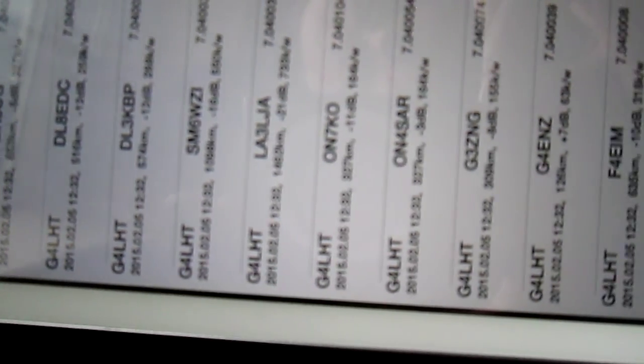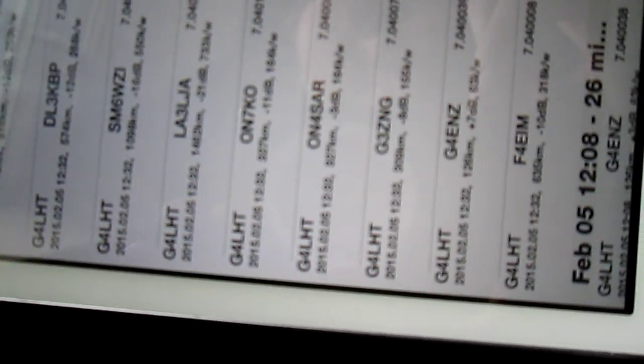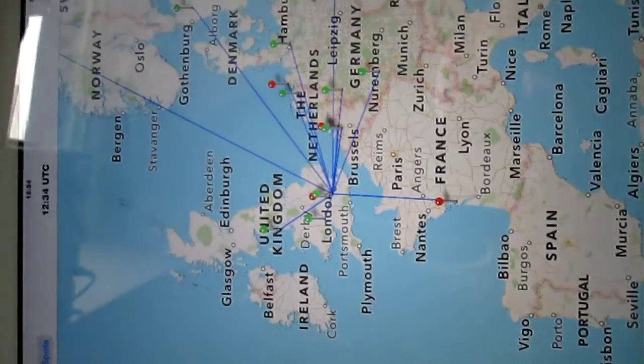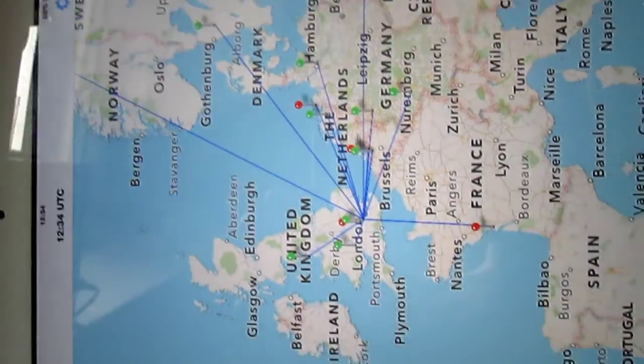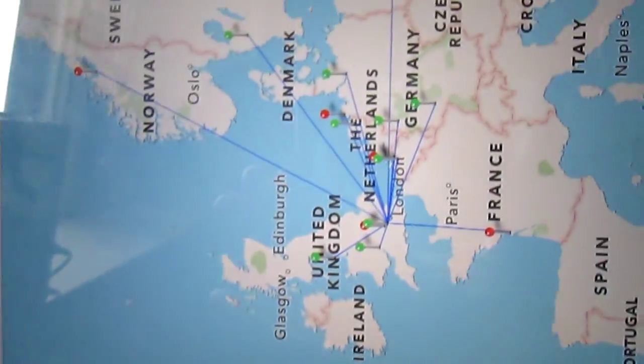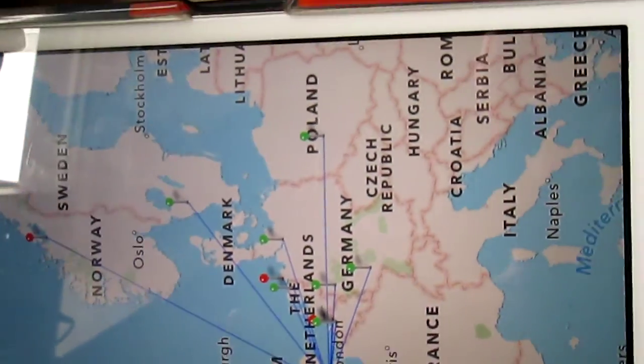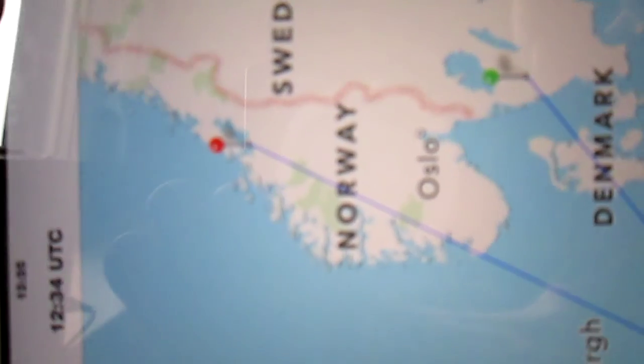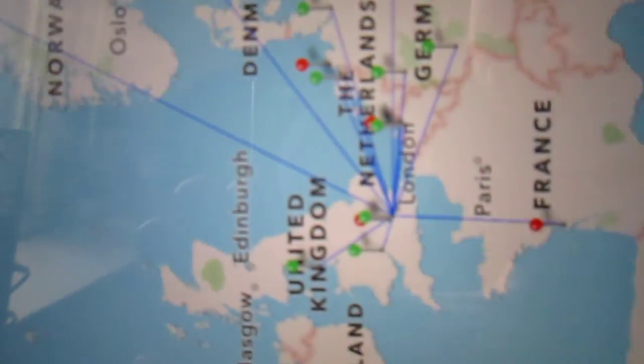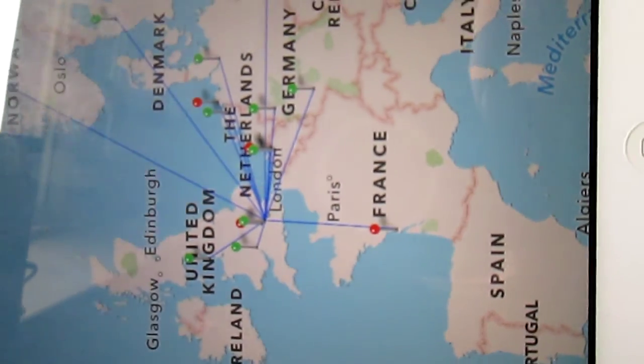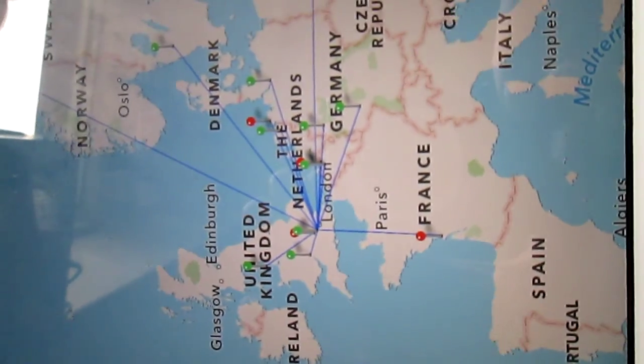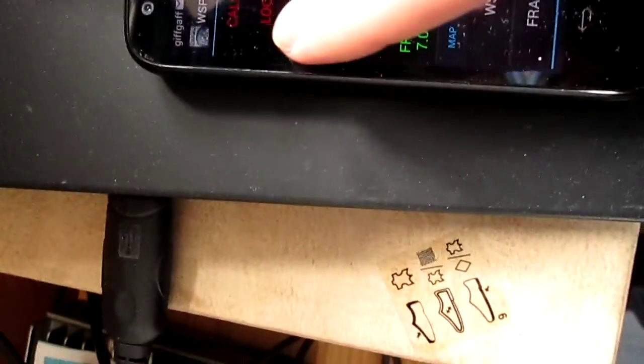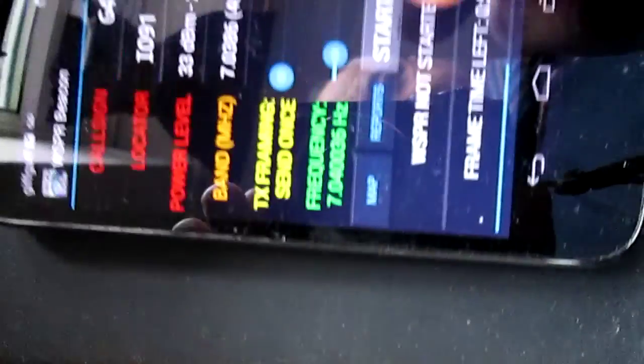I'm putting out 2 watts, so the distances aren't going to be fantastic. On the map itself, it gives you where you've been heard. This is 40 meters during the daytime, so you just hit start.